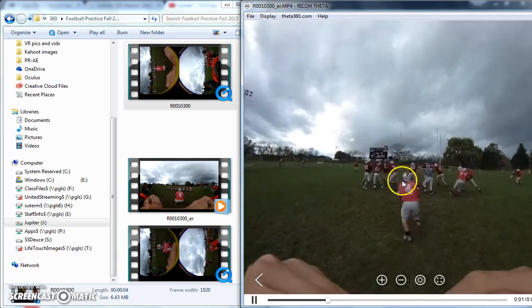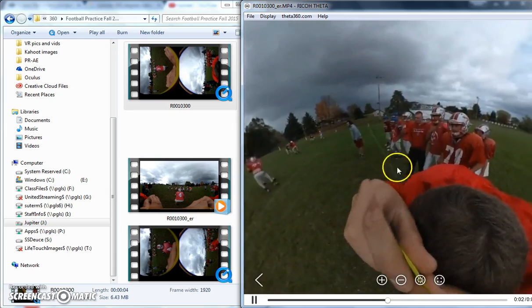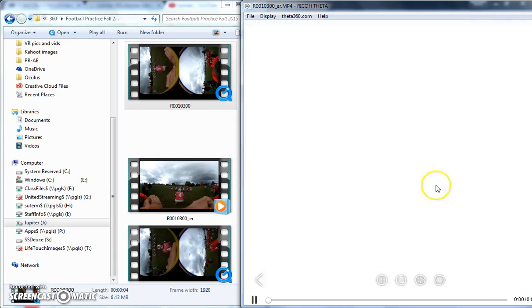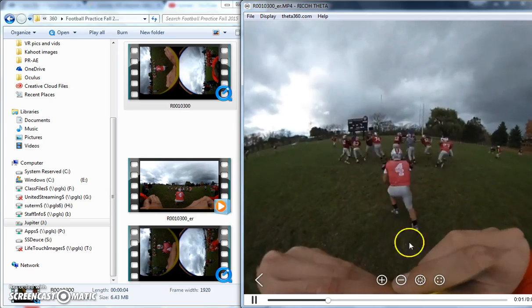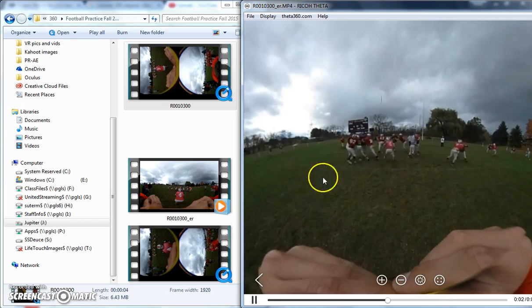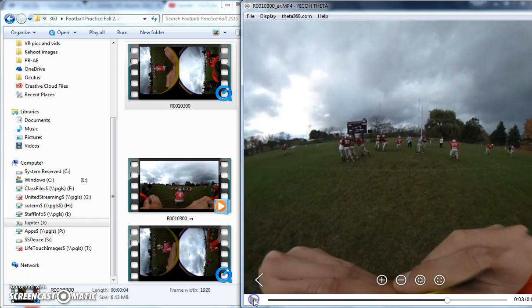Because, okay, now it's actually 360. We can turn it around. This is just a football play from practice the other day for Pandora-Gilboa High School in Pandora, Ohio.